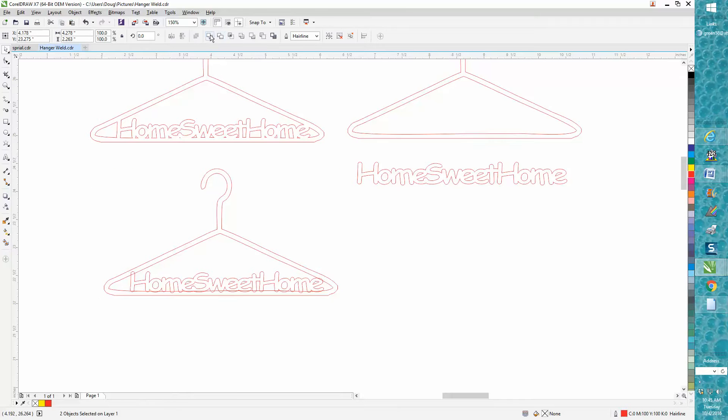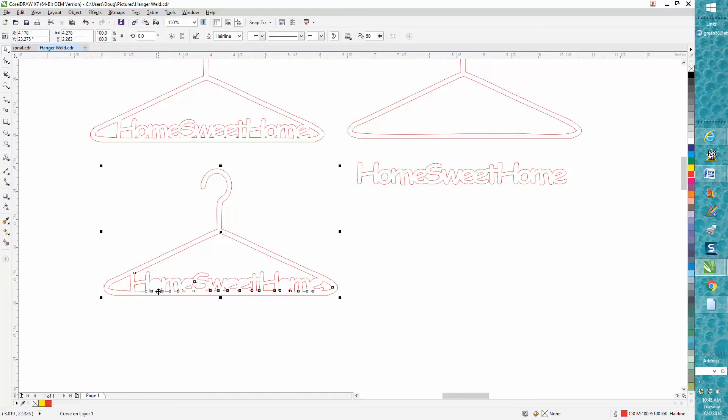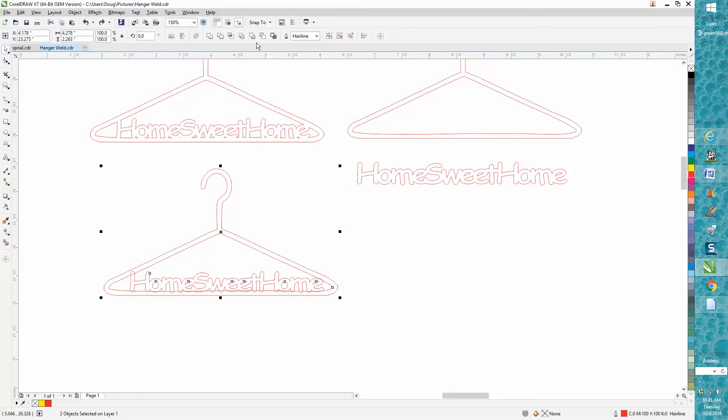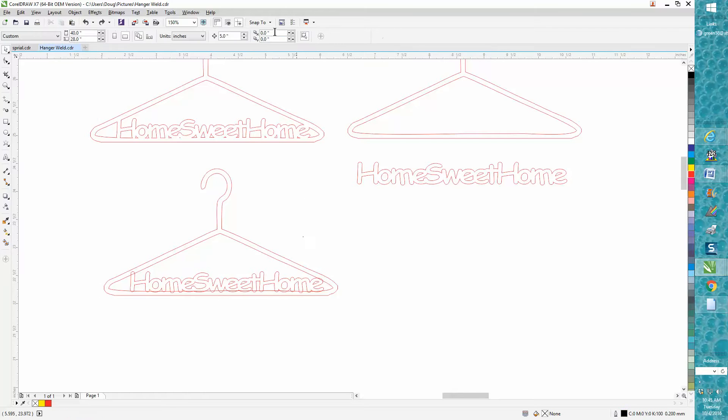But if you weld this, all your inside parts of your letters—the parts of the O—have gone away. Now you could probably search through the weld tool and find something, but I'm going to set my nudge factor to two inches.